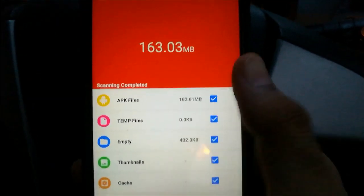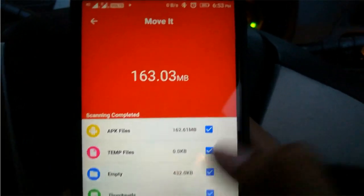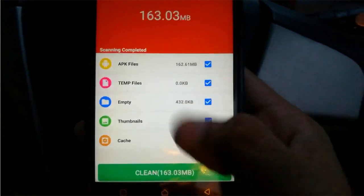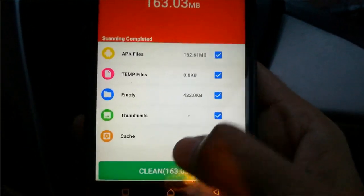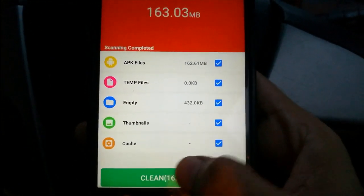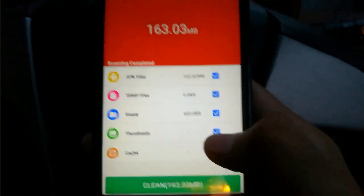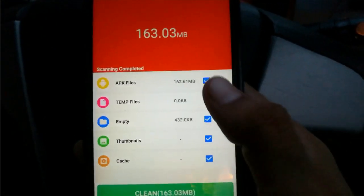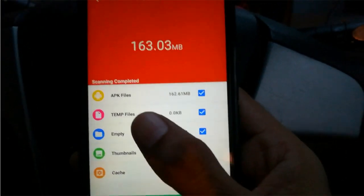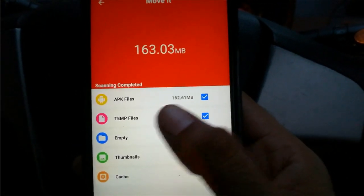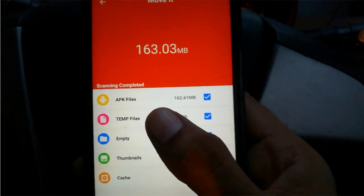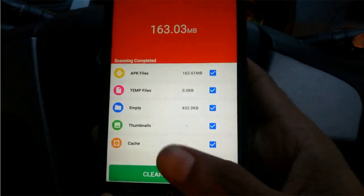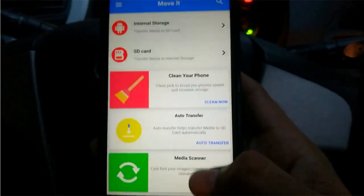To avoid this, you can simply click on the clean button. Here you will find there is no cache since I regularly clear my cache and thumbnails. The only thing I am left with is the APK files, so I'm not going to show you how to clean it.